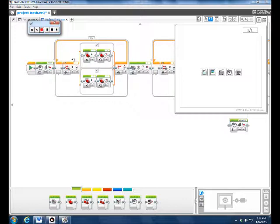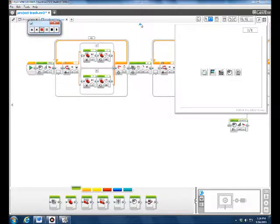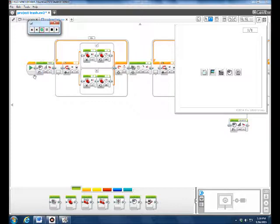This is how you program the EV3 robot to follow the line for our trash theme. First we put the sound in, and we wanted to make our own sound so the robot could say 'picking up trash.'